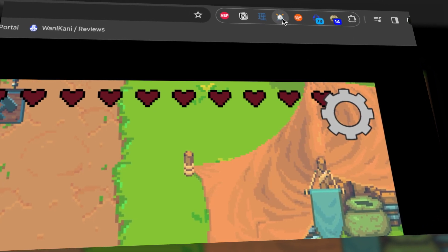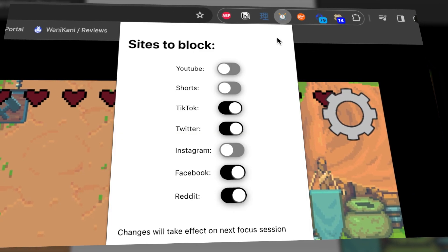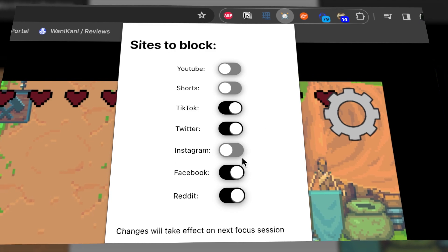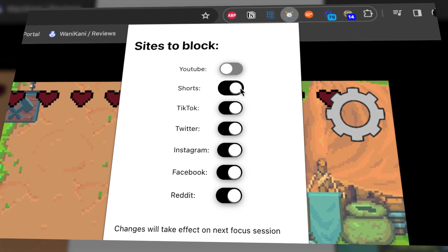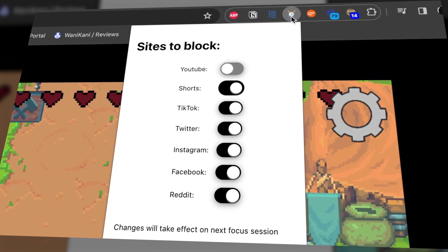The work I was planning on doing this week was implementing a major system in the video game connected to my productivity app. But seeing how important these small changes were, I looked for other small tasks that could improve the user experience. Another small but important part of my site is a Chrome extension that blocks social media while you're using my app.